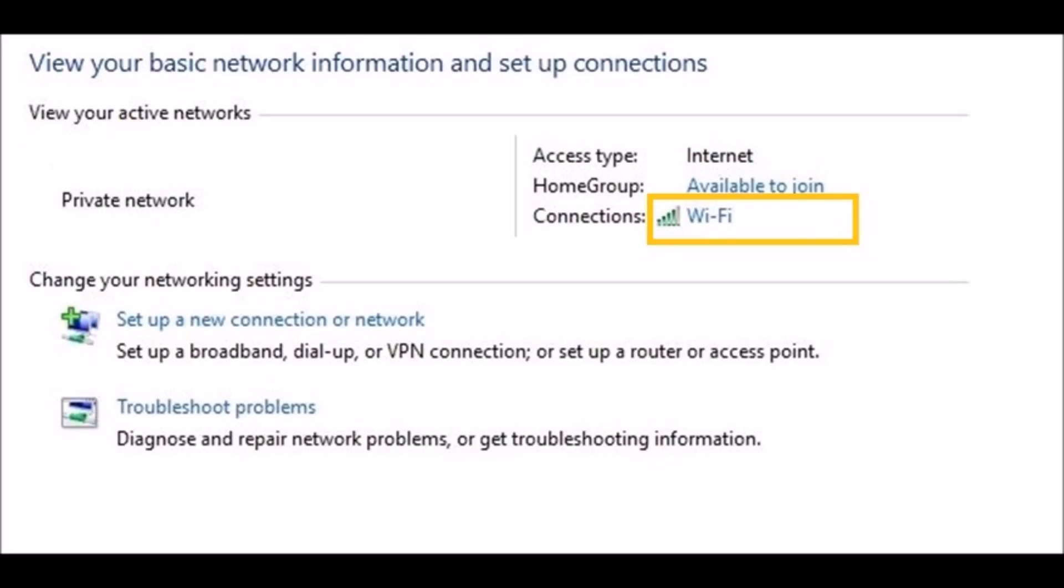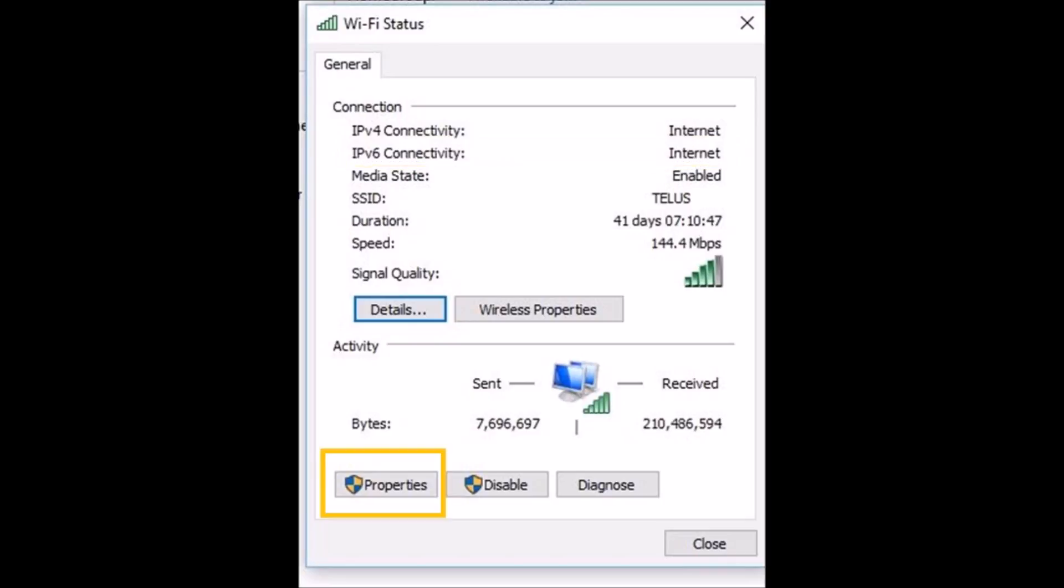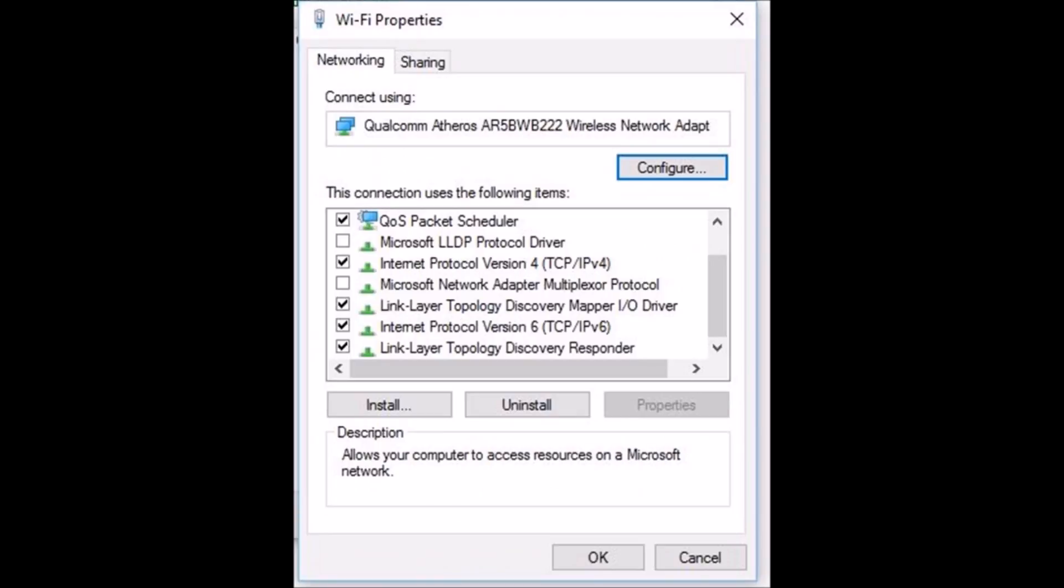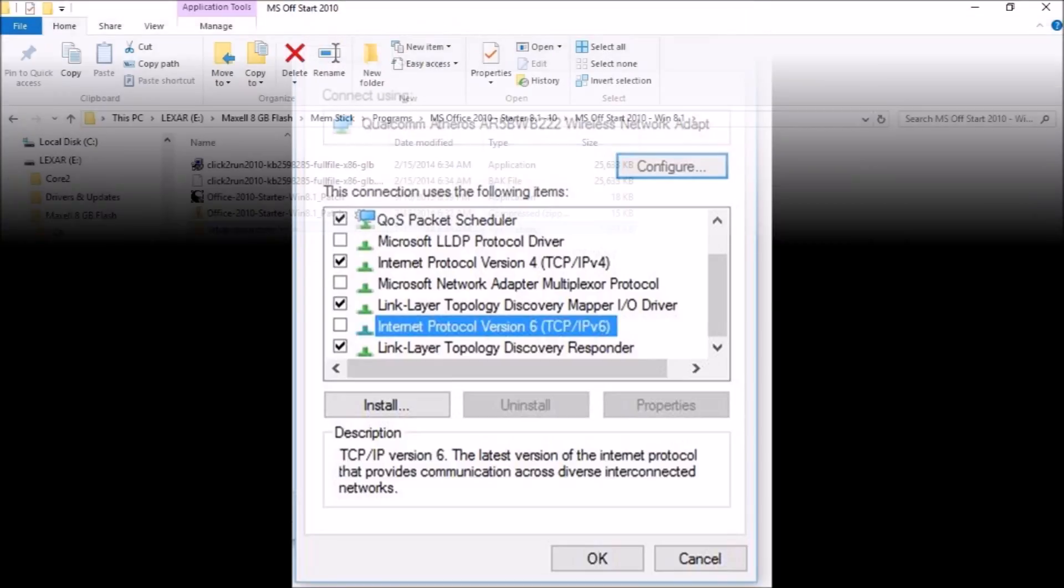We must now disable the IPv6 Internet Protocol. Click Properties, then scroll down to Internet Protocol version 6. Click to remove the checkmark, then click OK.